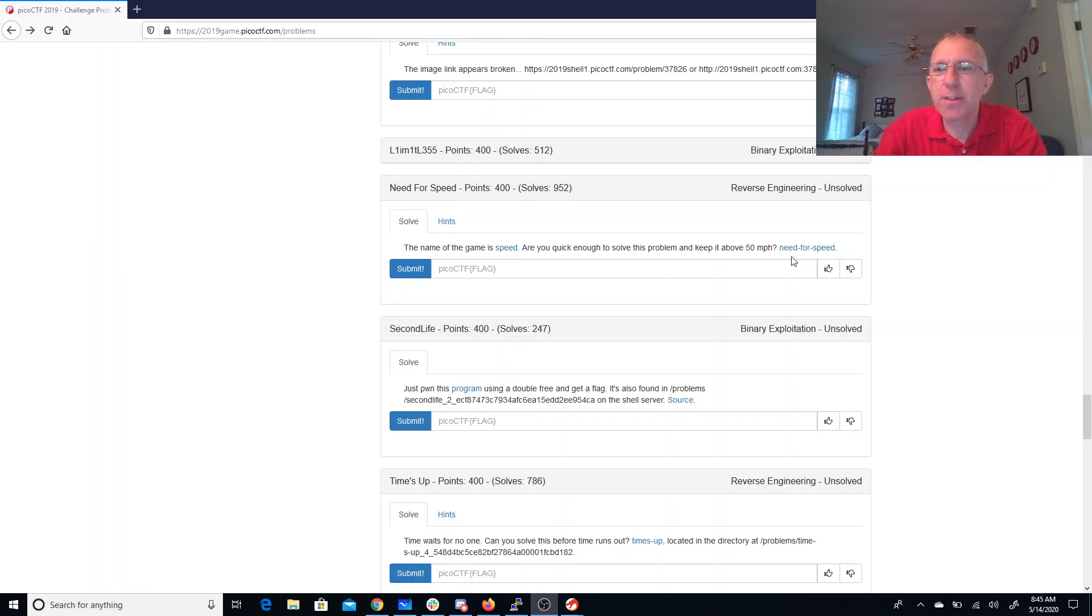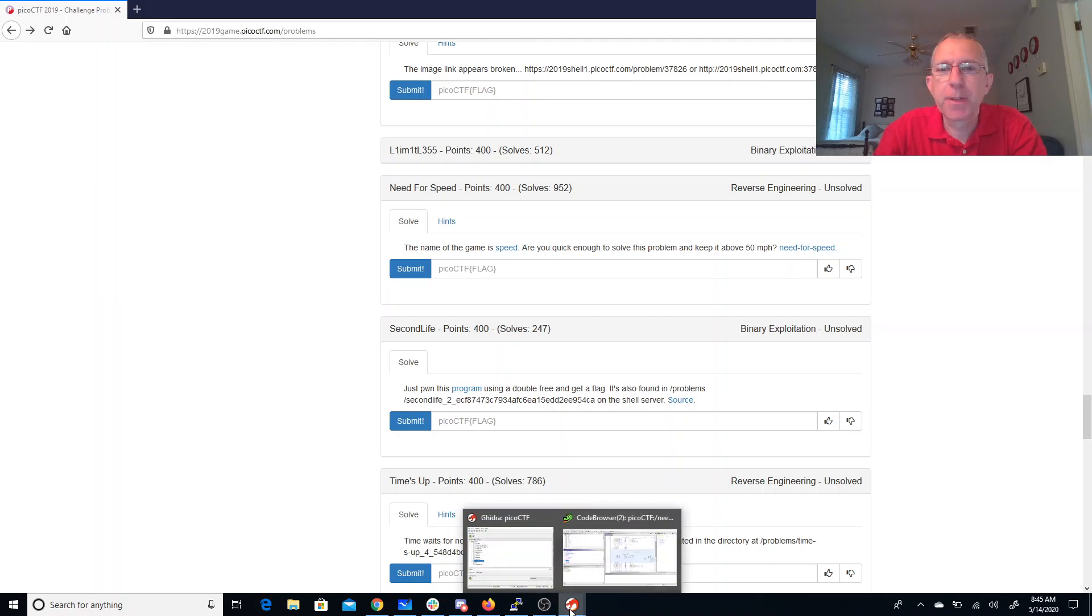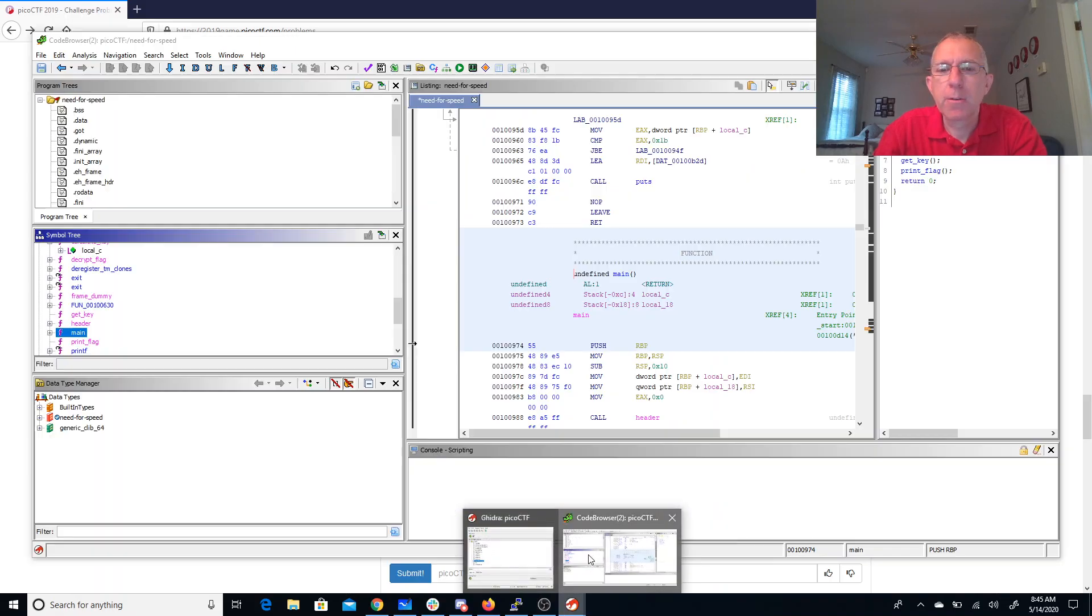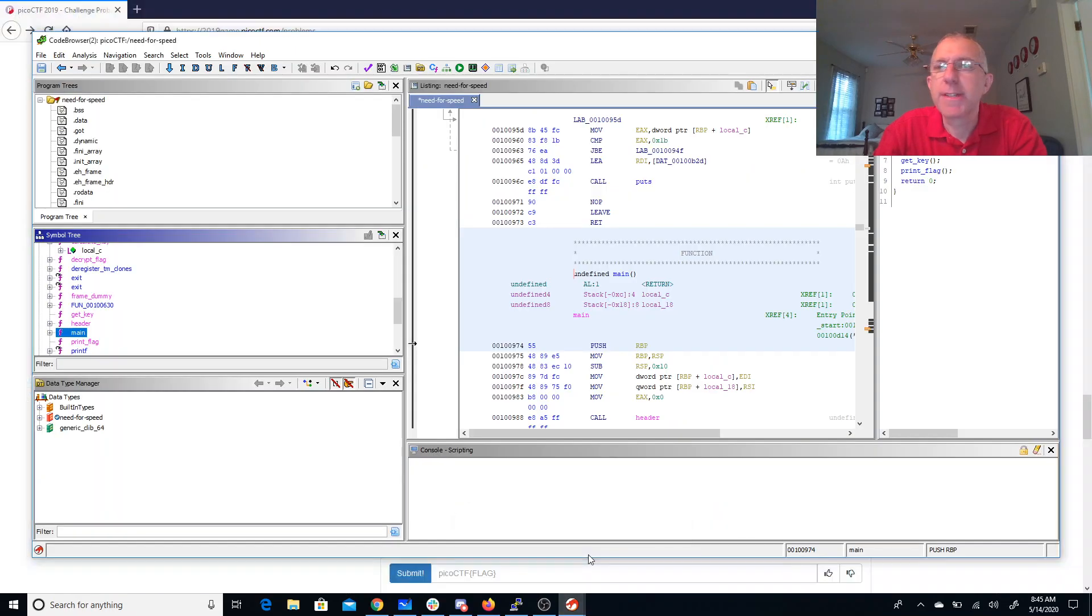I've downloaded this. I've put it in Ghidra. We'll go over here and take a look.